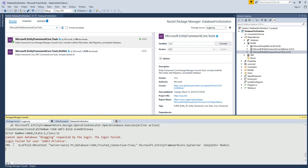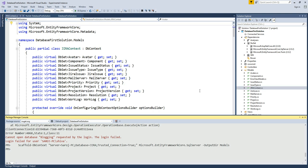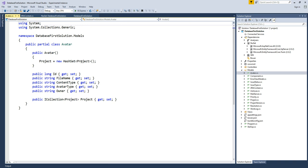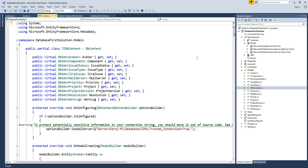After running the corrected Scaffold-DbContext command, it was very fast. Based on our tables, it created a bunch of new code for us. For example, we had a table called Avatar — it created an Avatar model. The JIRA issue table got a JiraIssue class. Most importantly, it created a DB context object called JiraContext based on our specified database.